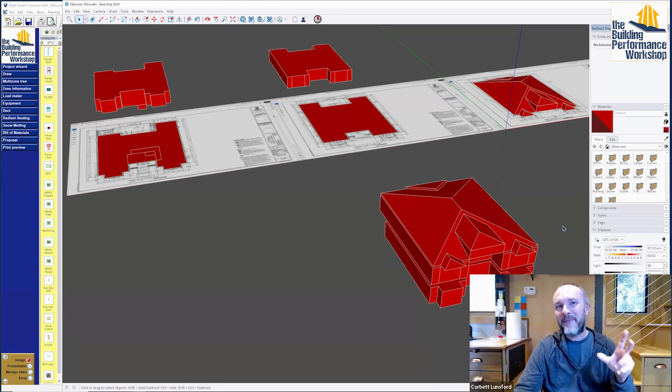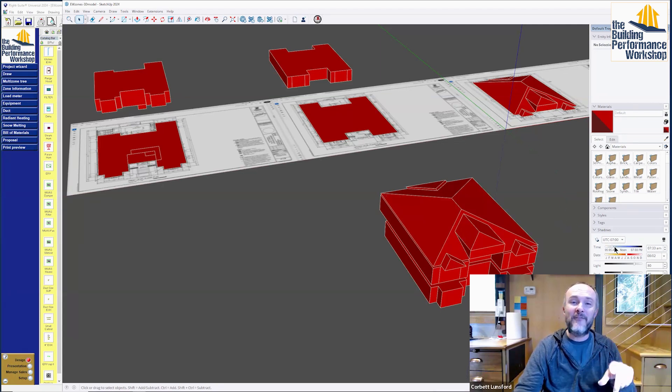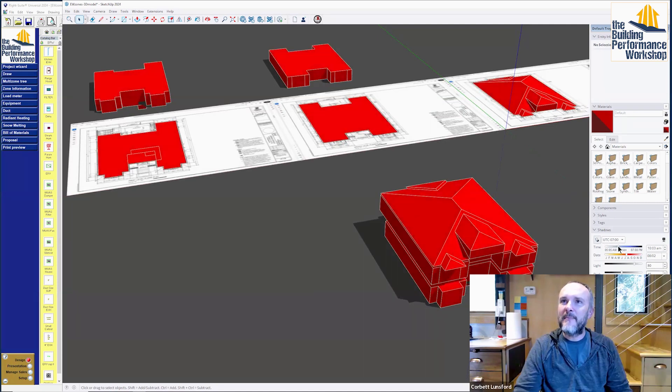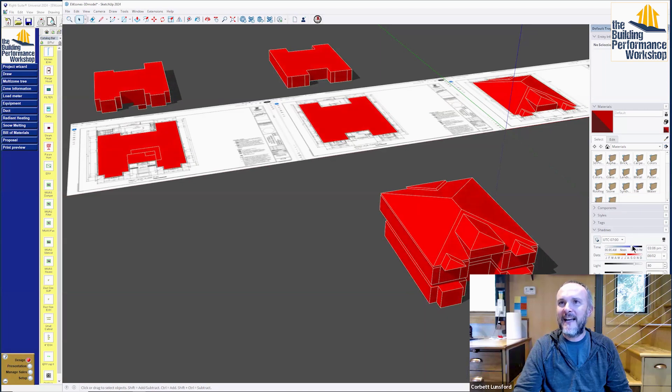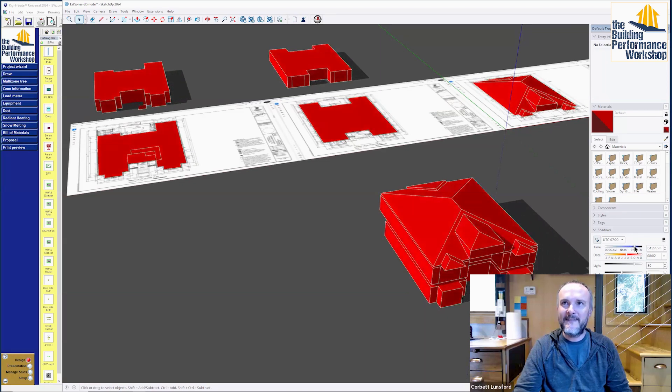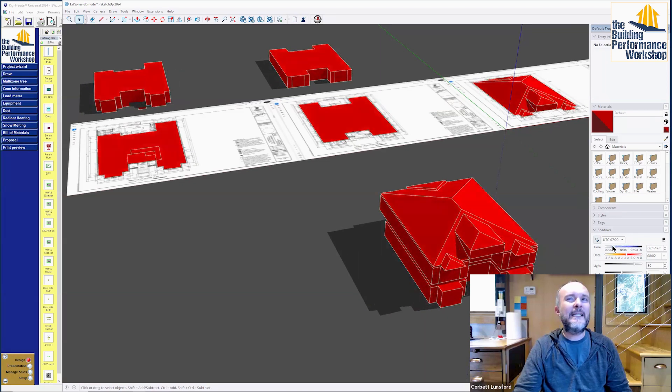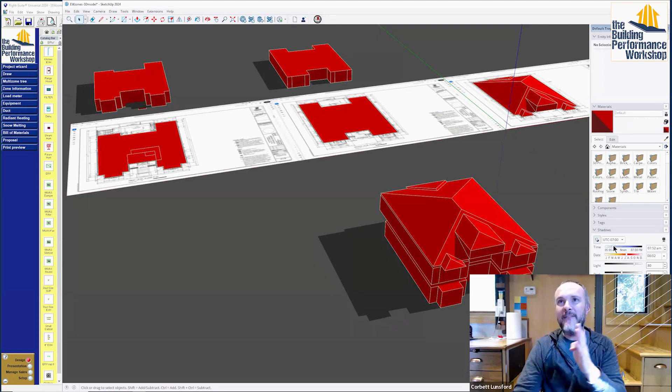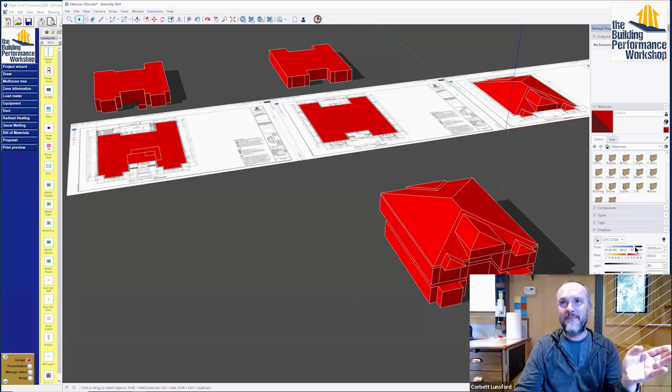One thing I wanted to show you real quick: this home is in Florida. If we turn on the shadows, when the sun comes up, it shines on that side of the house. Middle of the day, shining straight down. And then in the afternoon, it's going to shine in the west. So we've got two completely different load profiles. We have morning load and we have afternoon load.